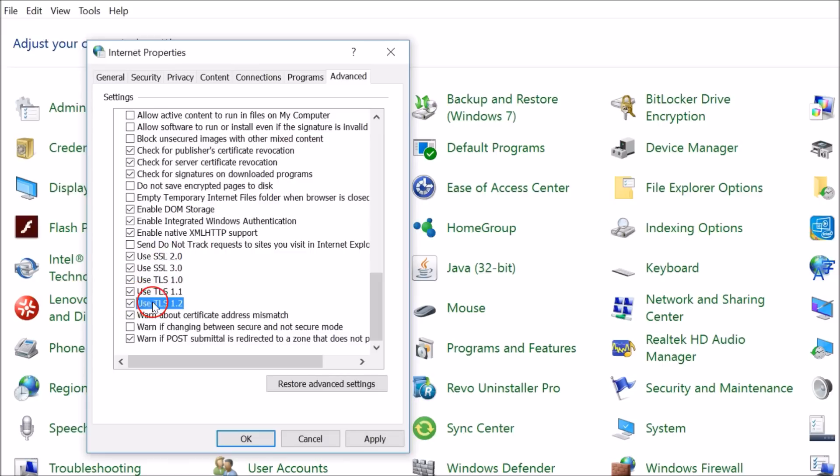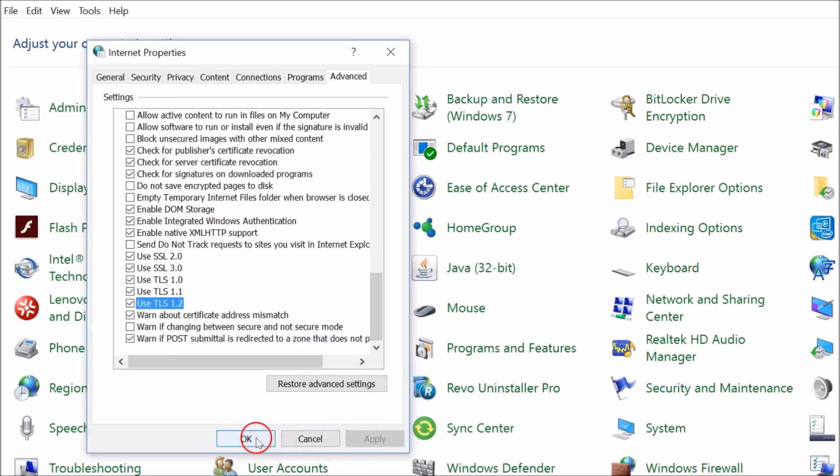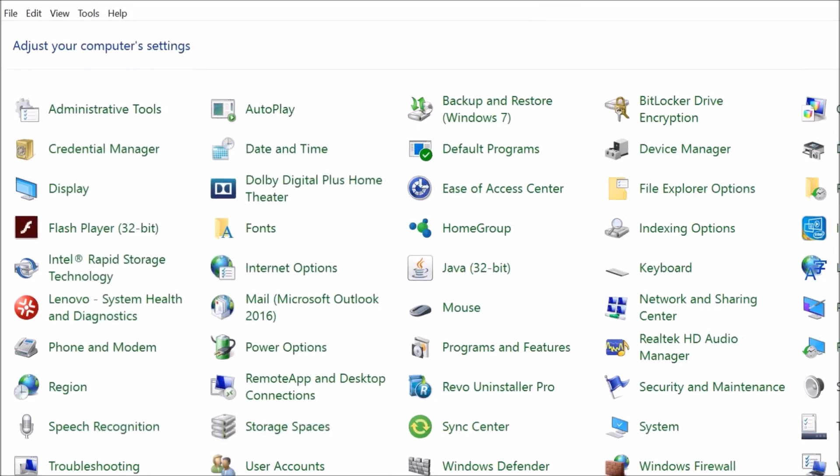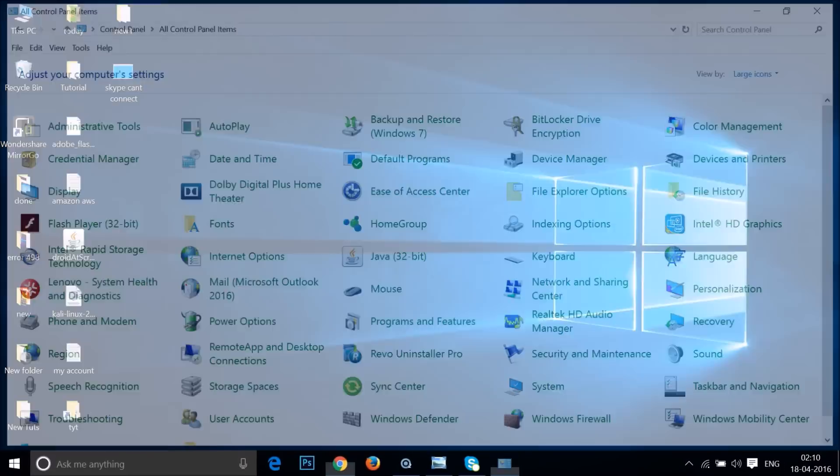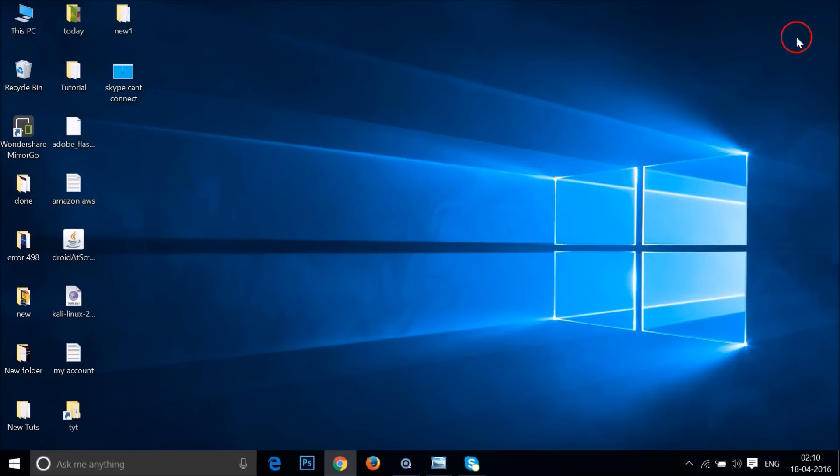Select all the SSL and TLS options, then click Apply and OK. Close this window. After that you need to go to Skype.